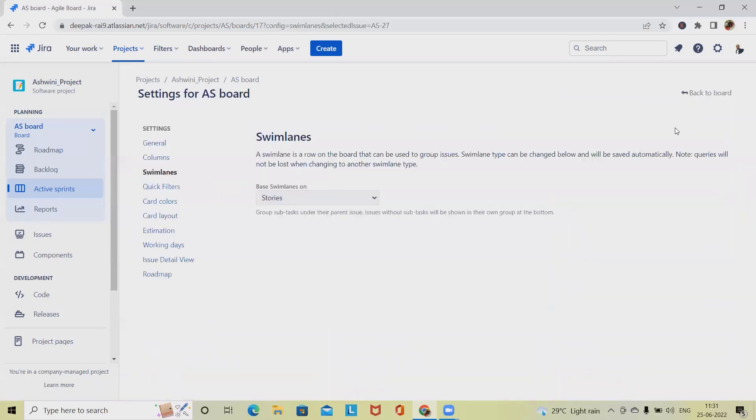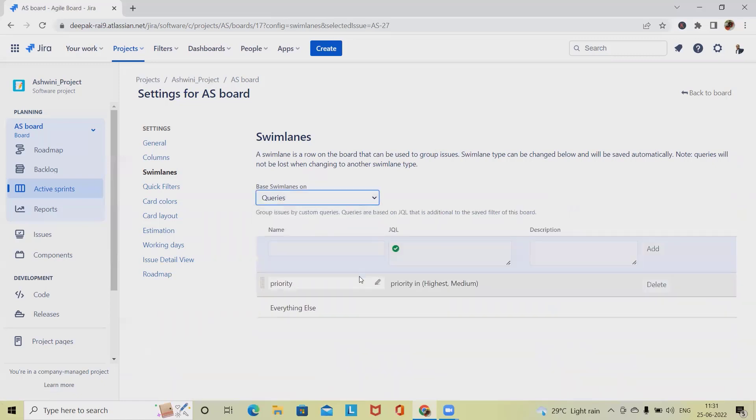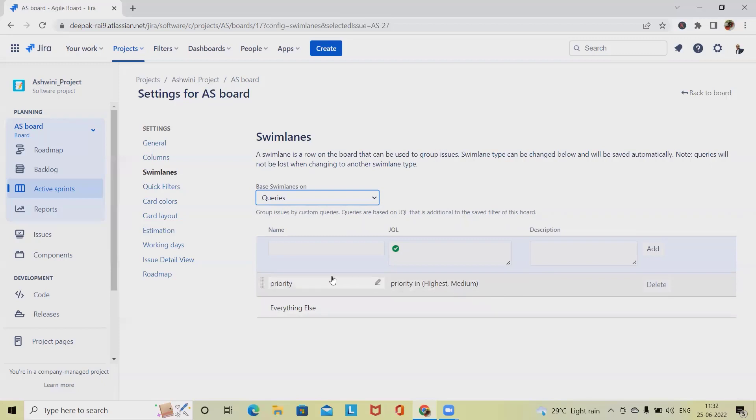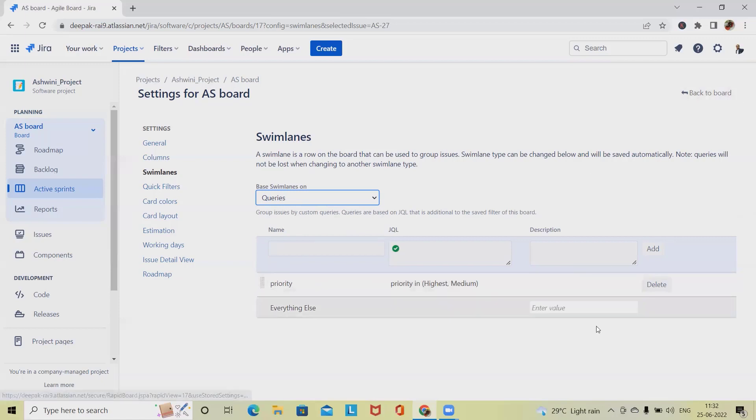Now let's go back and see the next item. When we want to apply through a query, here we have to write the queries. Here I've already written the JQL query to apply the swimlanes. By default, two swimlanes will be created. One is expedite, which is this swimlane based on the following JQL query like priority. Here we have applied the priority.